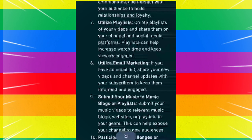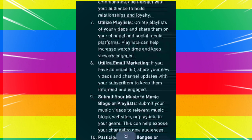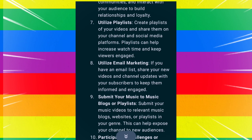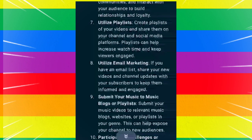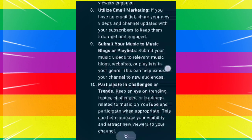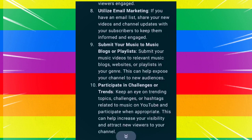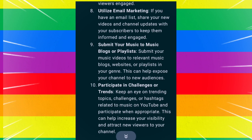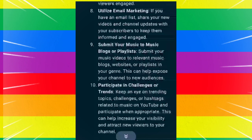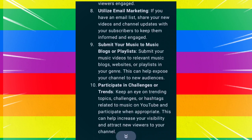Utilize playlists. Create playlists of your videos and share them on your channel and social media platforms. Playlists can help increase watch time and keep viewers engaged. Also utilize email marketing — if you have an email list, share your new videos and channel updates with your subscribers to keep them informed and engaged.